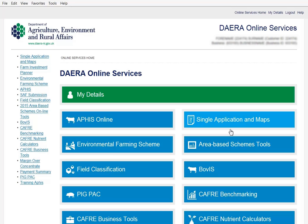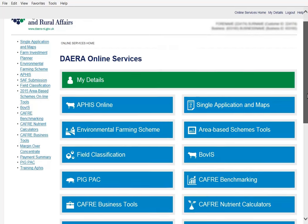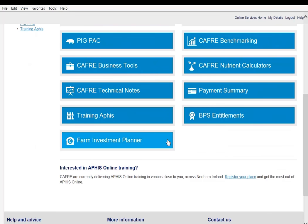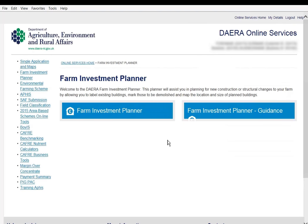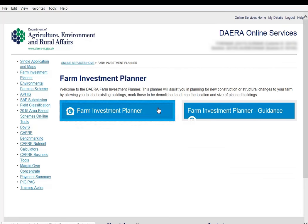In order to access the planner we must be logged into our DAERA Online Services account and choose the Farm Investment Planner option. At this point you have the opportunity to read the guidance notes or select the Farm Investment Planner for the map to load.